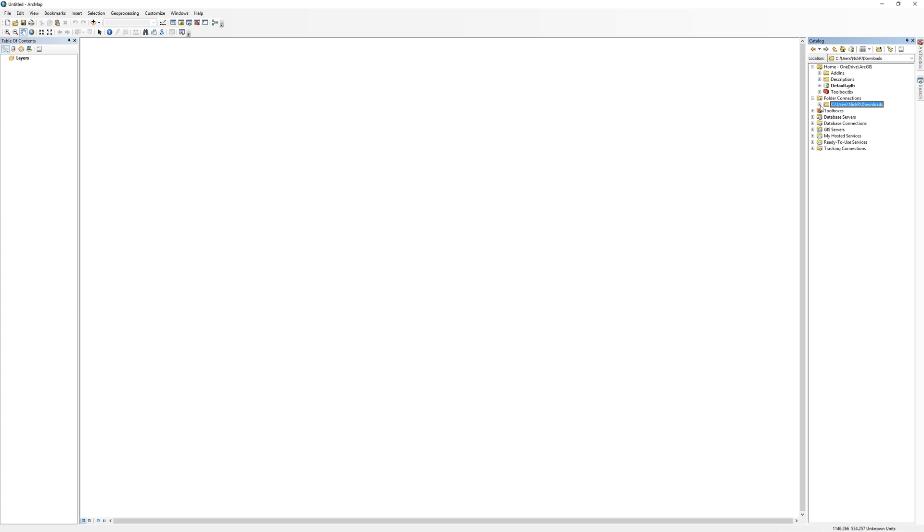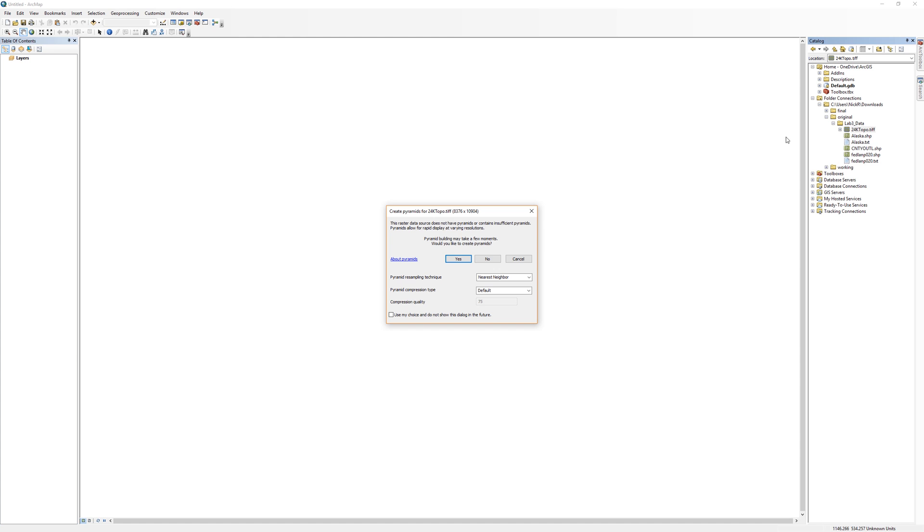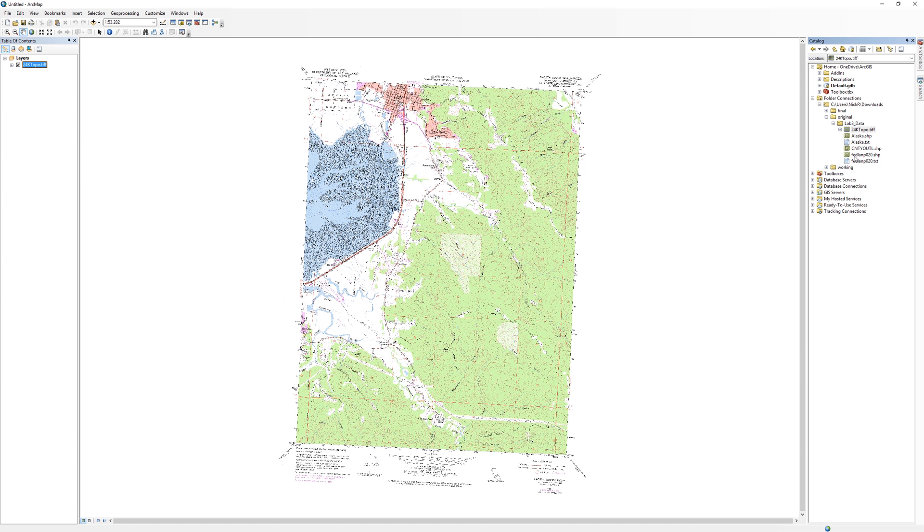So what you'll want to do next is to click the plus sign next to the Downloads folder to expand the tree. Navigate to the original folder and just drag and drop each file onto the blank map document. I'll start with a 24k topo. The icon looks like a square divided into grids. ArcMap may ask you if you want to build pyramids. The answer to this question is always yes.